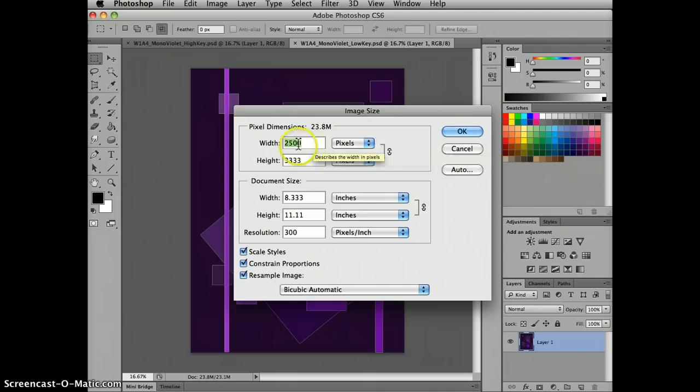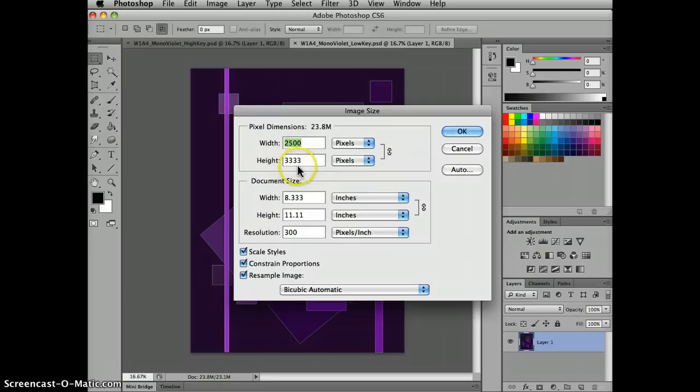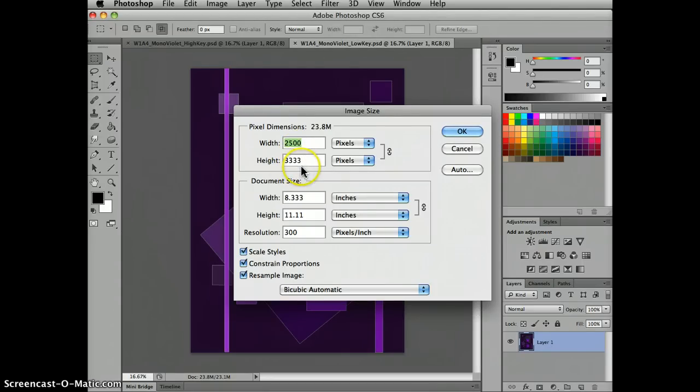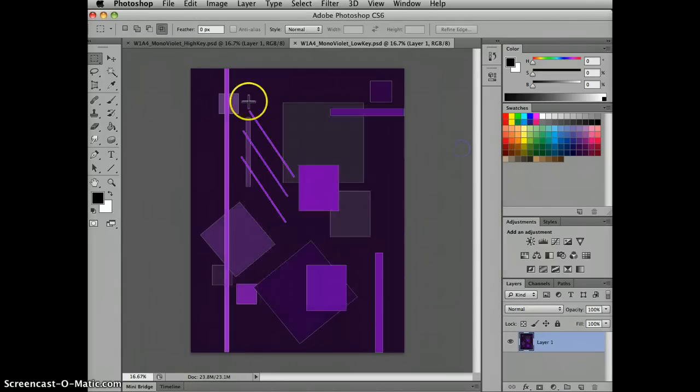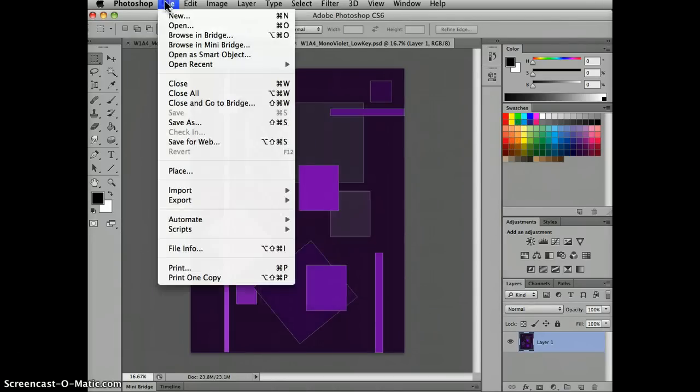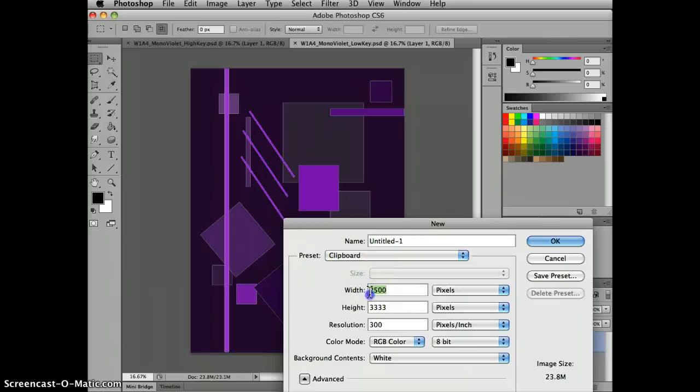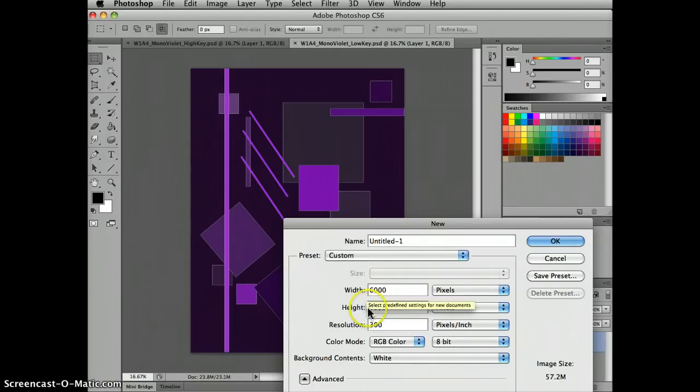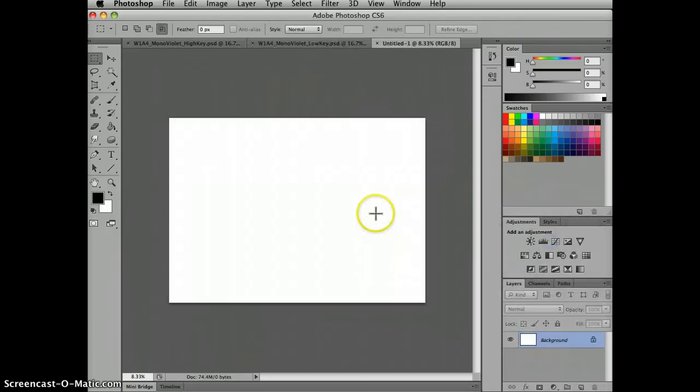So let's double this and then add a thousand pixels for a border here and a thousand pixels for a border there. So my new file is going to be 6,000 by 4333. So I'm going to cancel that and go to New, open a new file and I want to go 6,000, double plus an extra thousand and this is going to be at 4333, OK.